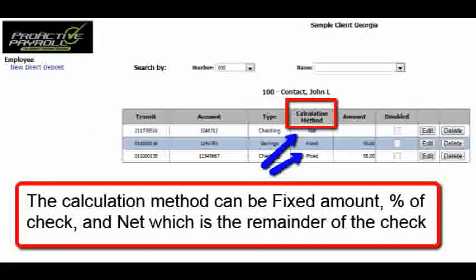Within the calculation methods, you can have a fixed amount, a percentage of the check, or the net — the remainder of the check — sent to each checking and savings account. In our example, we had fifty dollars go to one location, but we could easily say twenty percent goes into savings and eighty percent goes into checking. Or we could say fifty dollars goes into this savings account, twenty percent into another savings account, and the remainder of the check goes into a third location. All of that is available to the individual user.